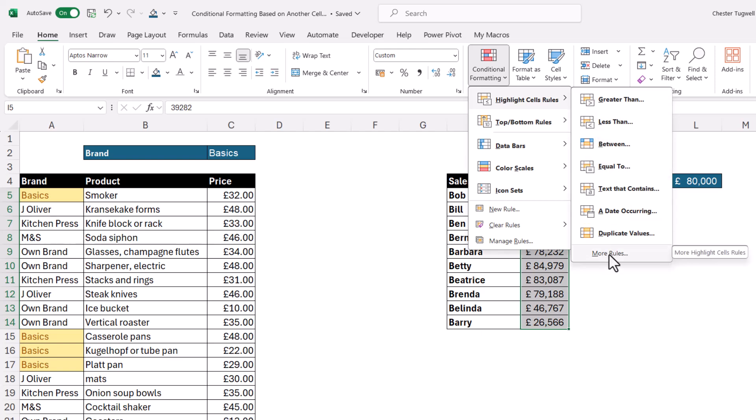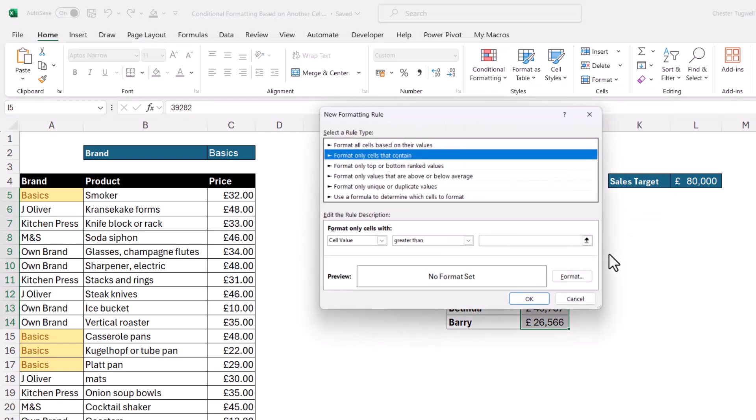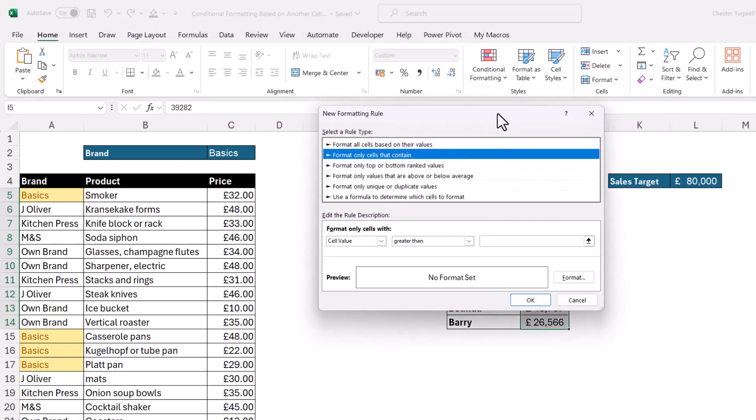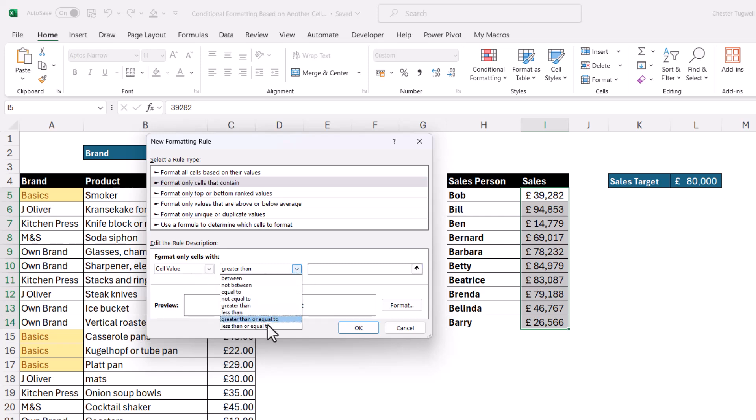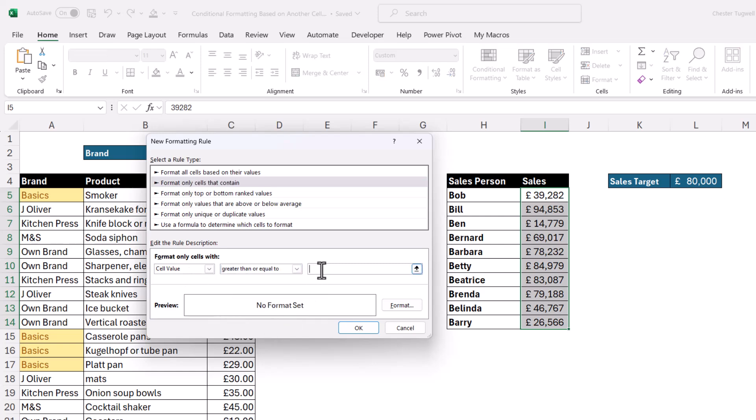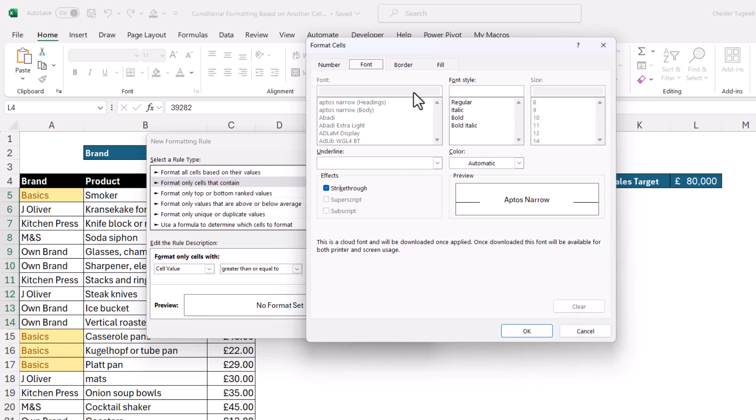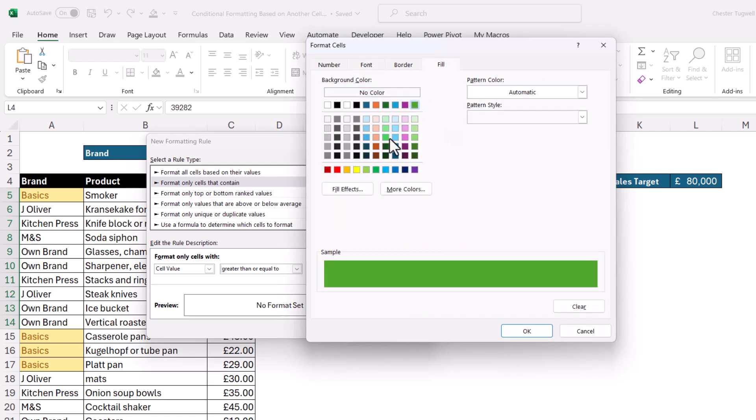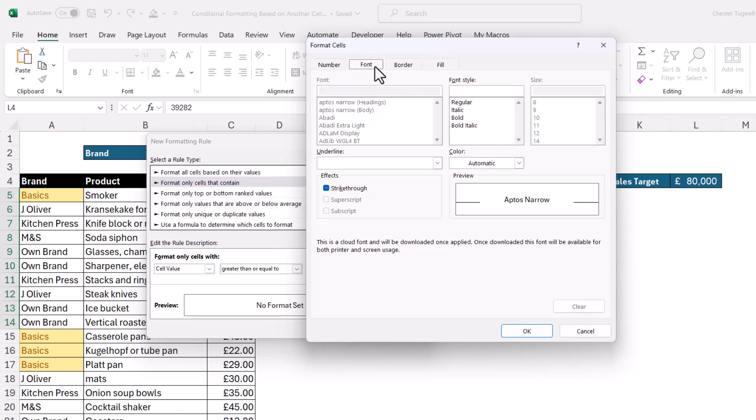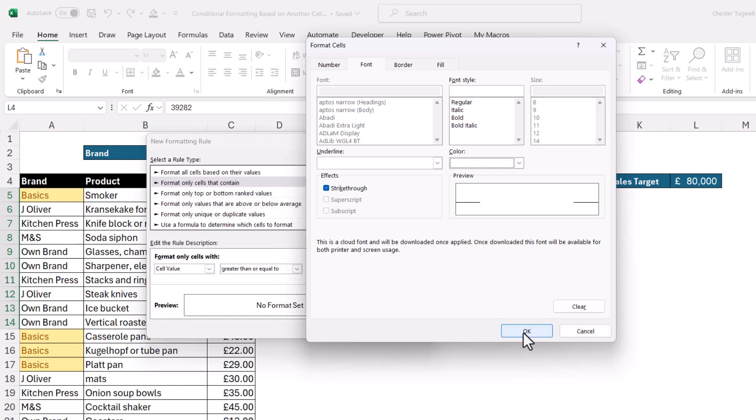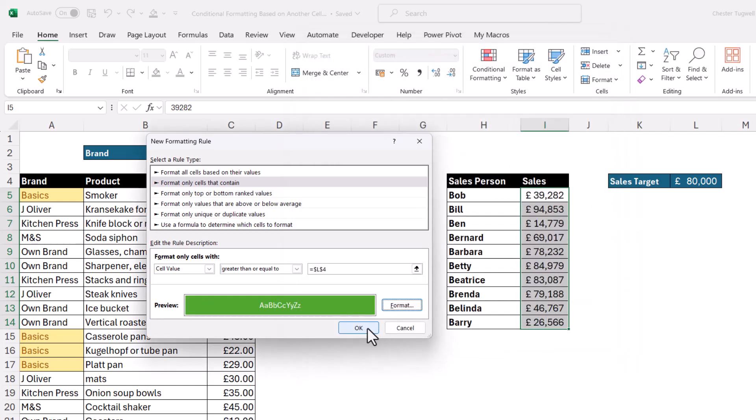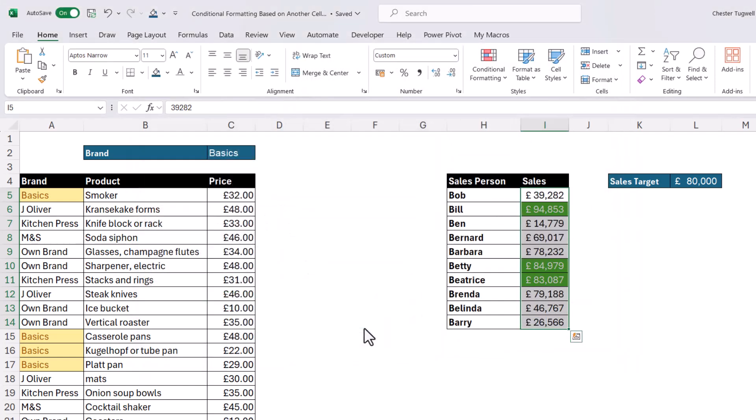I'd need to go down to more rules. Format only cells with the cell value greater than or equal to. Then I'd click here in this little box and I'd select L4. Then I'd need to choose my format. Click on OK and then on OK again.